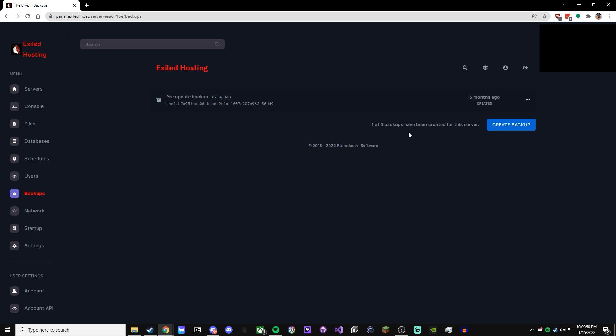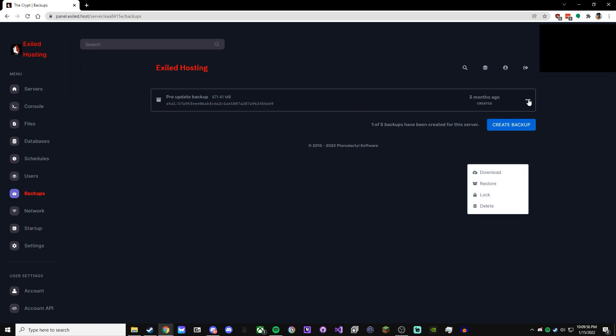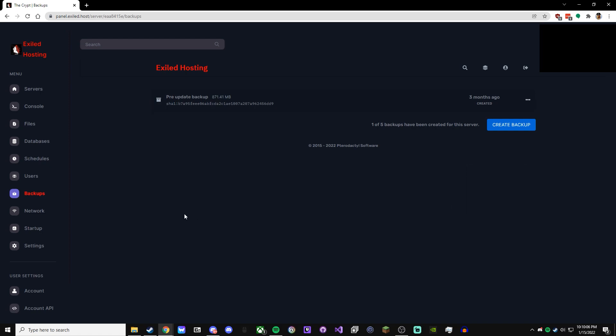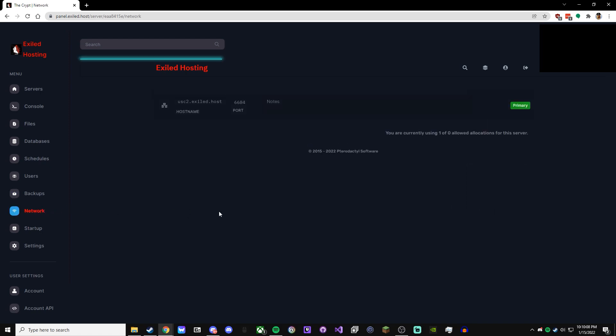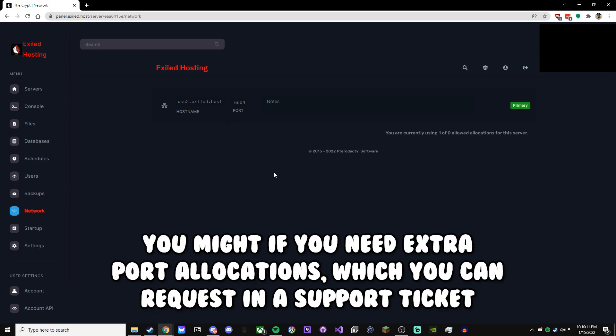Backups are pretty useful in case big updates are coming along, and you want to make a backup just in case that update screws over something. This is the place to do it. You create a backup, and then it backs up everything, and you are good to go. You can always either download the backup for later and then delete it off here, or you can restore a backup from here, you can lock it so it can't be deleted, or you can just delete the backup entirely in case you don't need it anymore. Network, you're not going to use this at all, so you don't have to worry about this section.